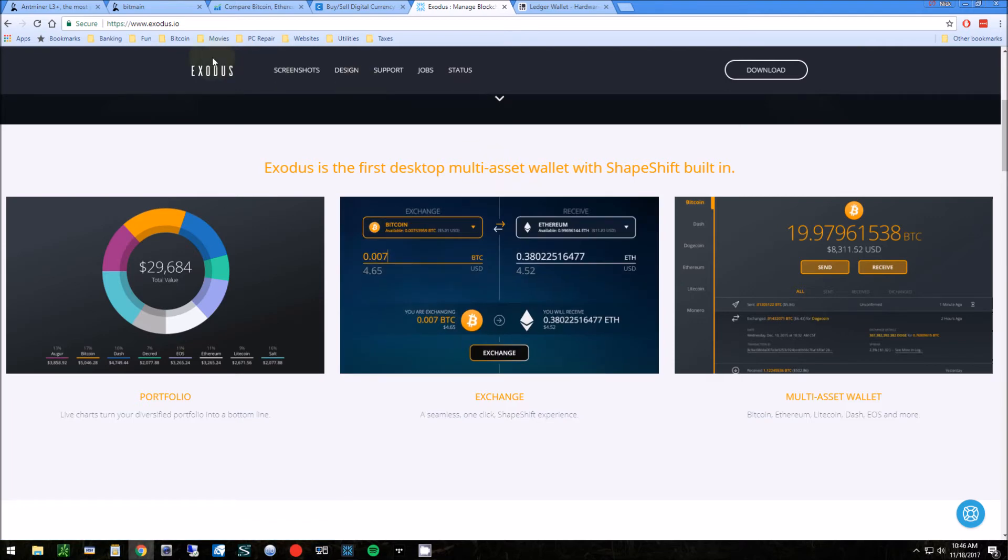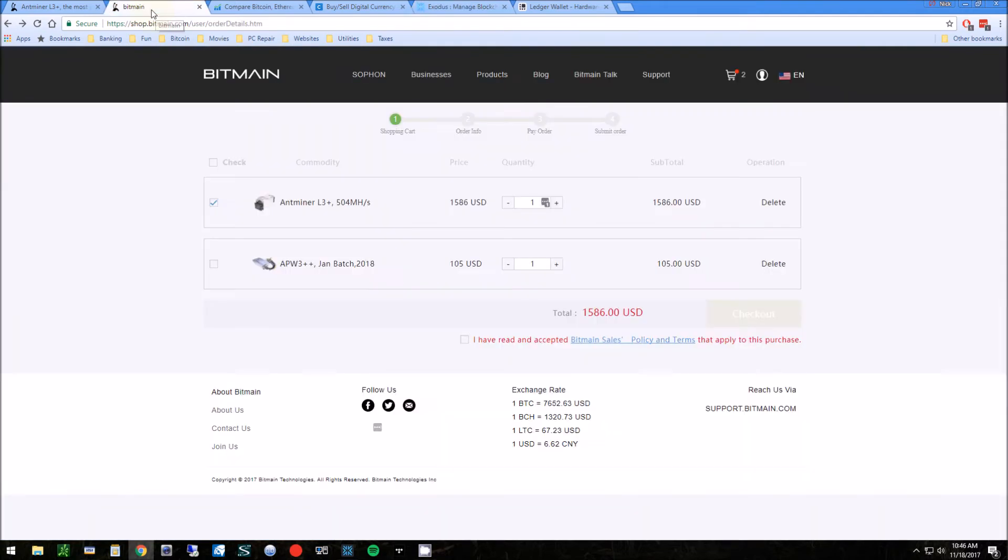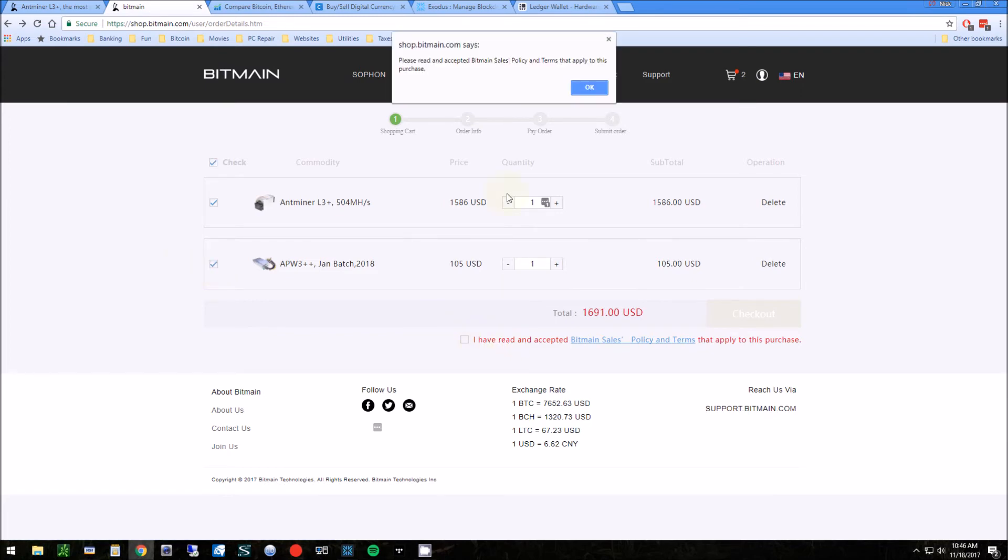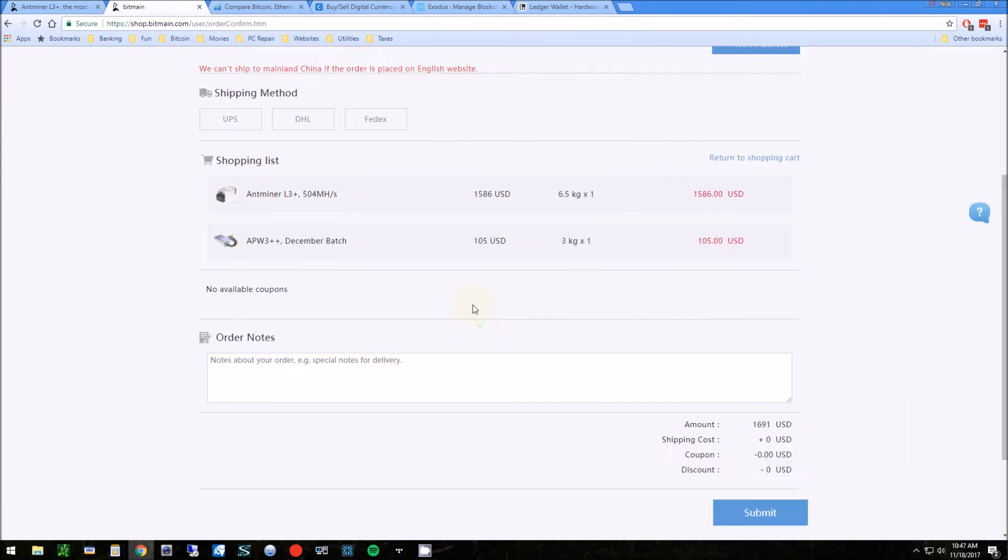Now that you have the coins in Bitcoin cash, you can finally do what you want to do in the first place and purchase the Ant Miner. Let's go through here, check these off, click next, and accept the terms.